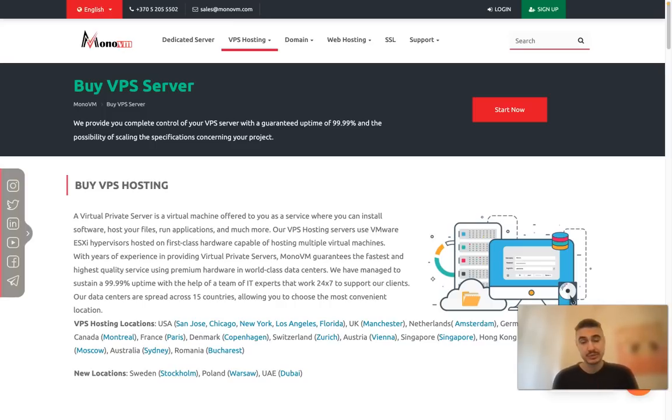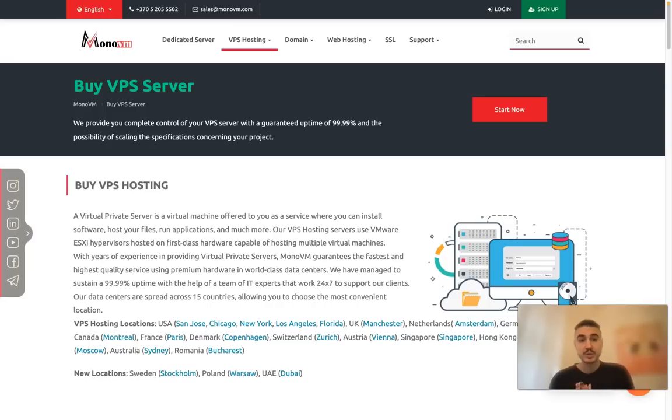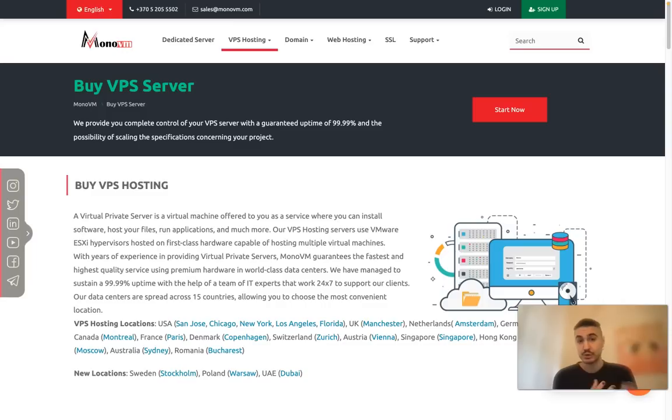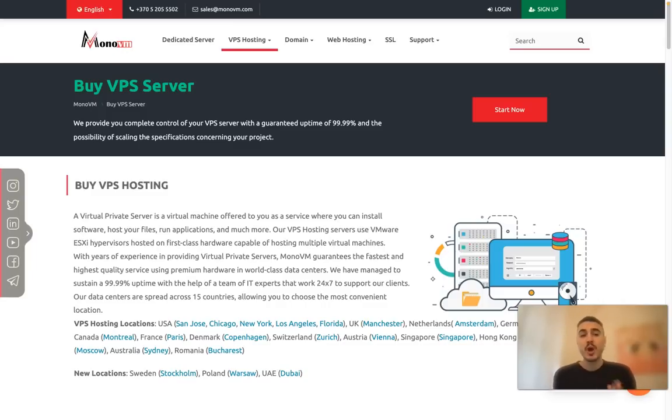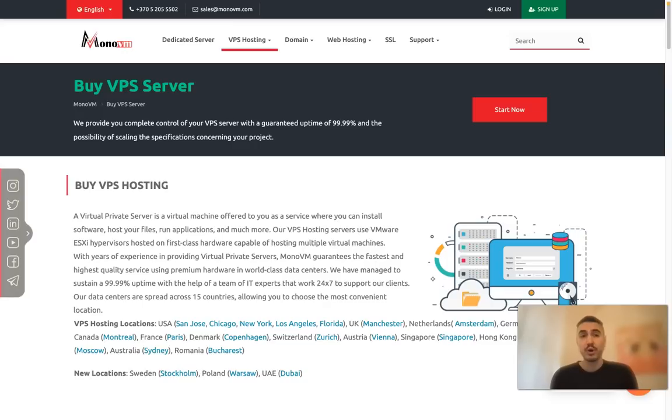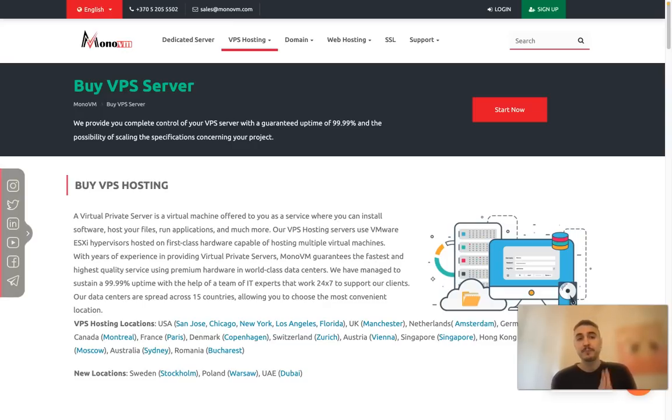A virtual private server is a virtual machine offered to you as a server where you can install software, host your files, run applications, and much more. I will show you exactly what type of plans MonoVM has.